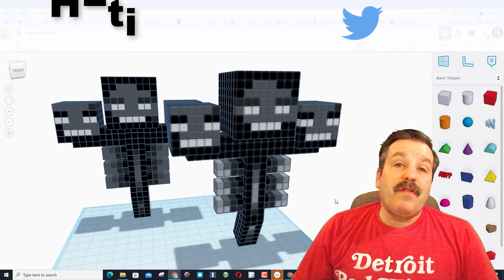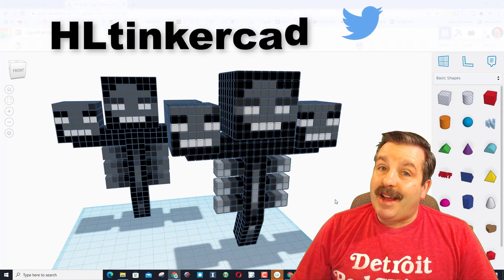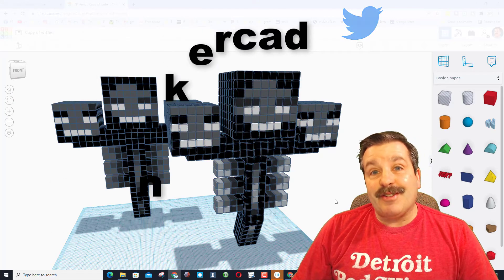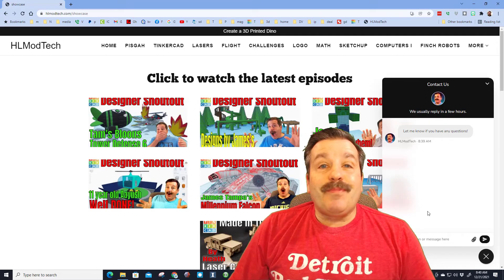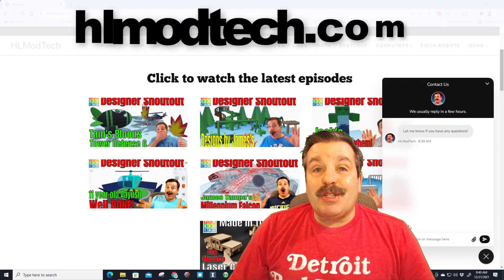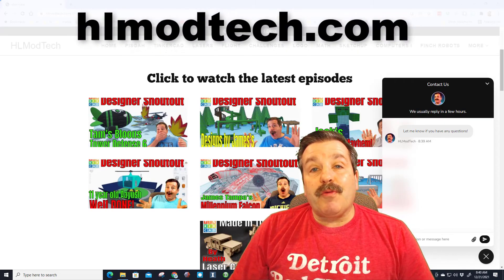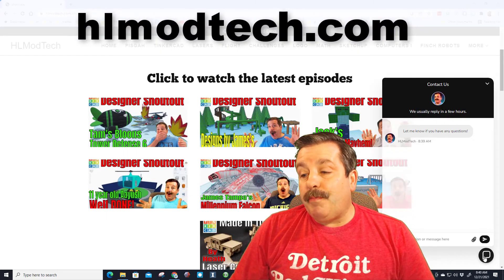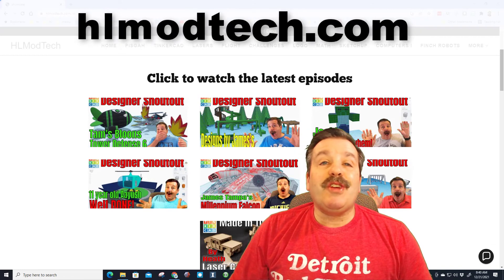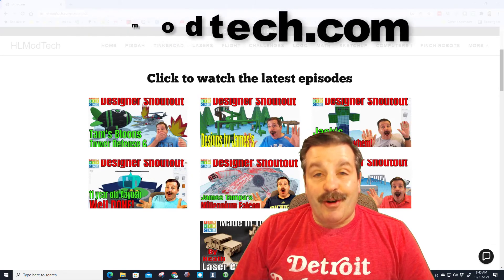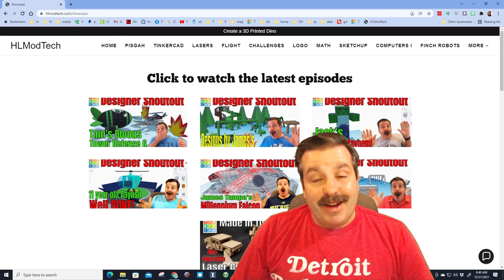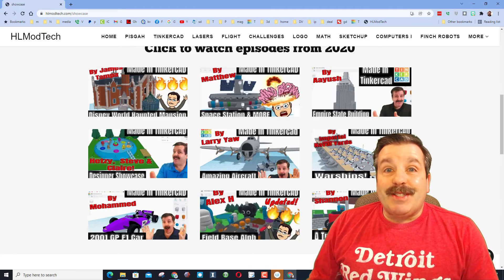Just like that, you can reach out to me on Facebook, Instagram, or Gmail — I am HL mod tech on all three of those. You can also find me on Twitter as HL Tinkercad, and you can reach out using the built-in messaging on HLmodtech.com.